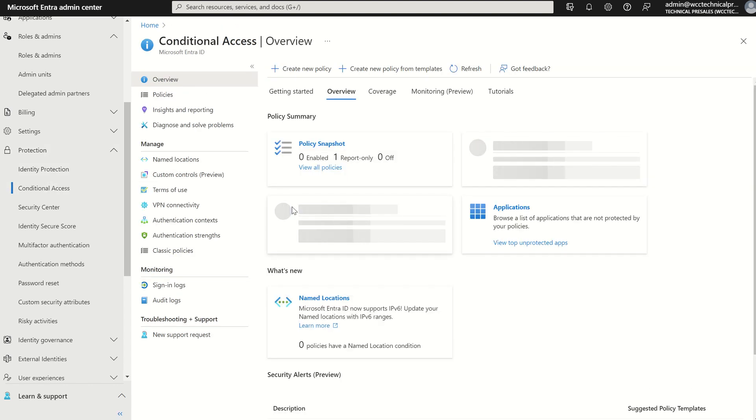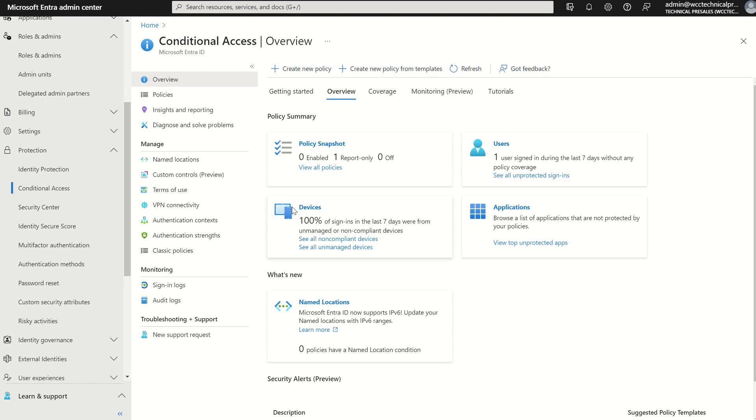This will present you the conditional access dashboard pane which will include the policy snapshot, how many conditional access policies are enabled, any which are in report only or audit and any which are disabled. You'll also see the user assignments and the device assignments here as well.